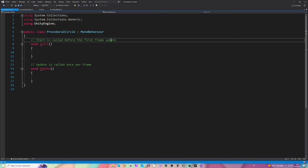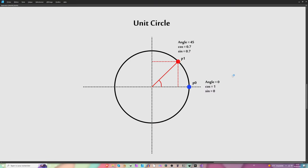I'm going to refresh your mind a little bit and talk about trigonometry. For those of you who don't like math, it might be the right time to leave the video. To make a procedural circle, we will want to place our vertices. If you remember your trigonometry courses, you can place a point around a circle only using the angle and the cosine and sine of it. For instance, if the angle is zero, cosine equals one and sine equals zero. If the angle is 45, cosine and sine are both about 0.7.